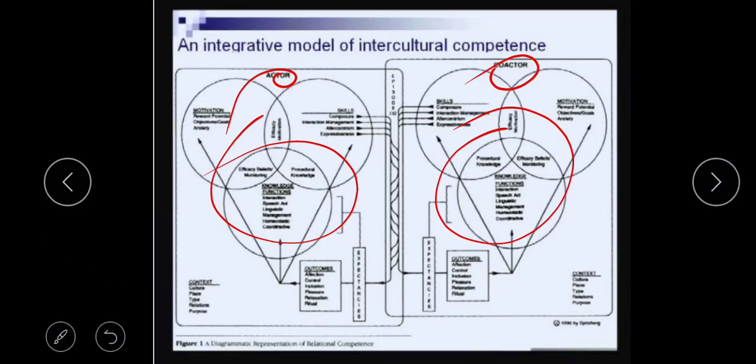Welcome again to this next video lecture. In the previous video lecture, we observed this integrative model of intercultural communication.